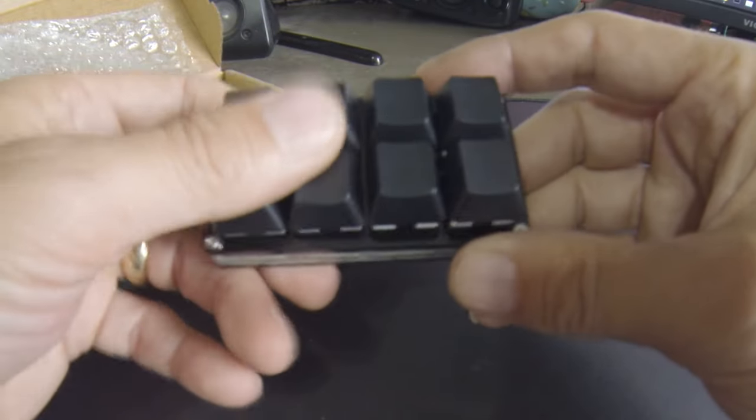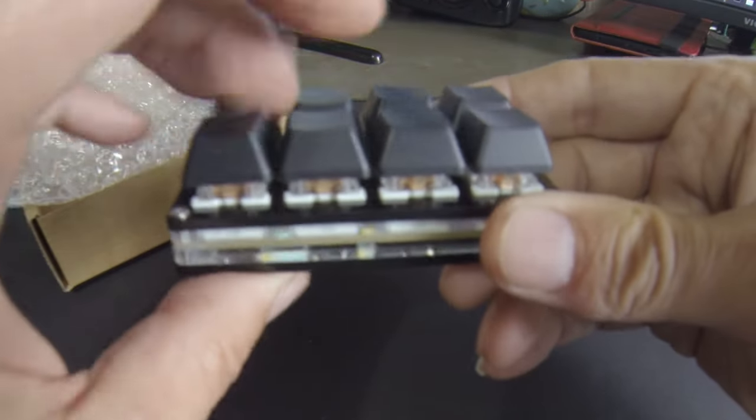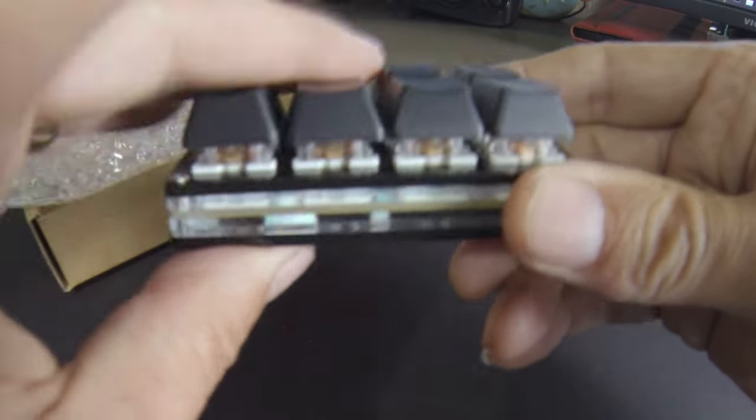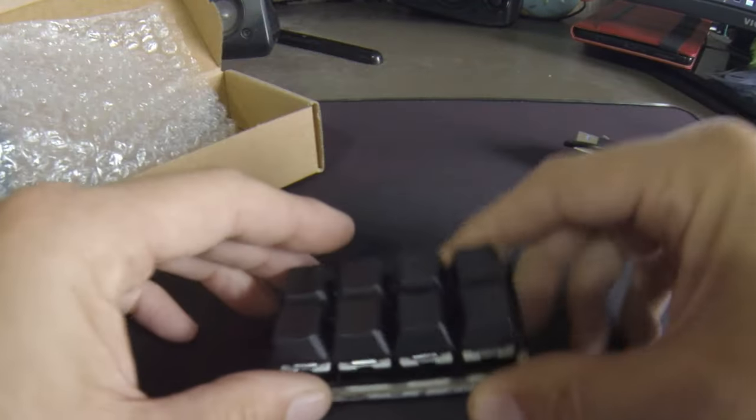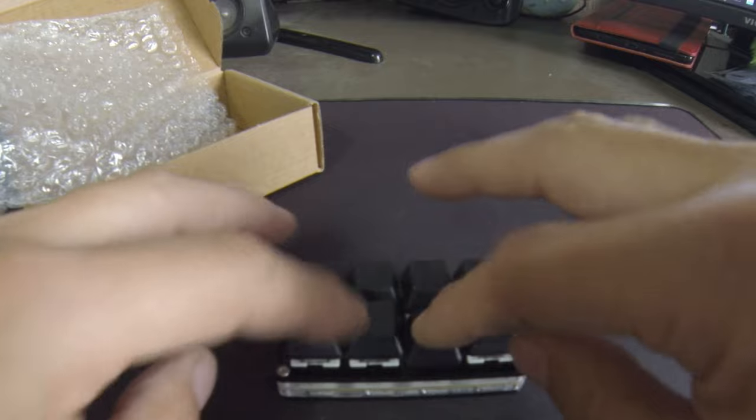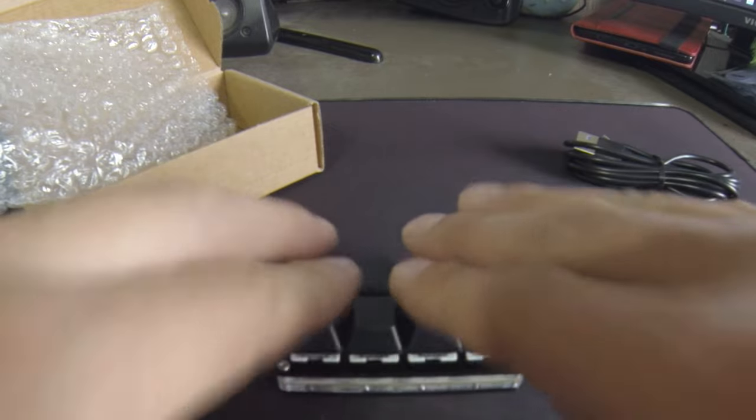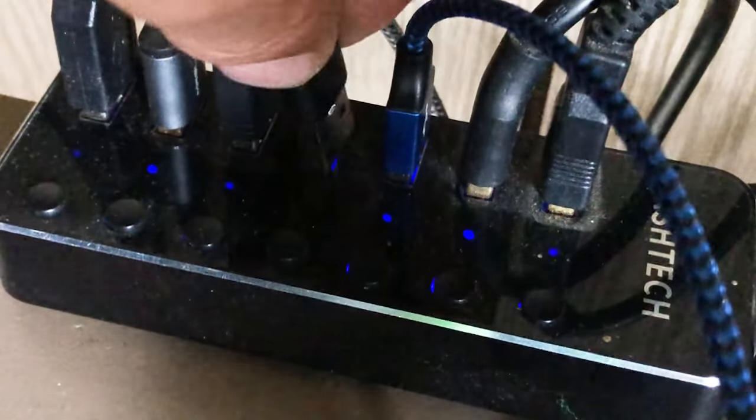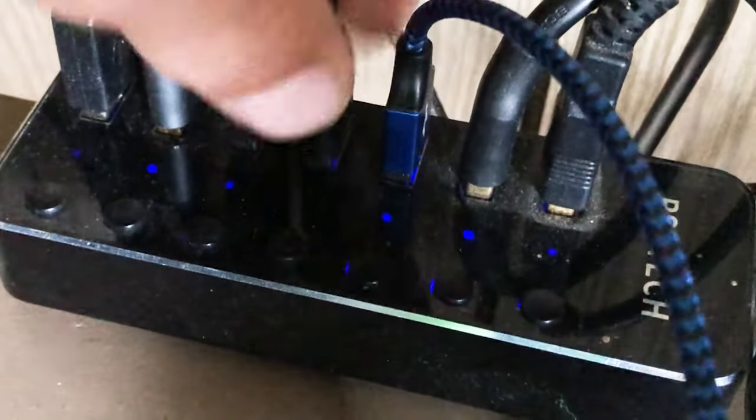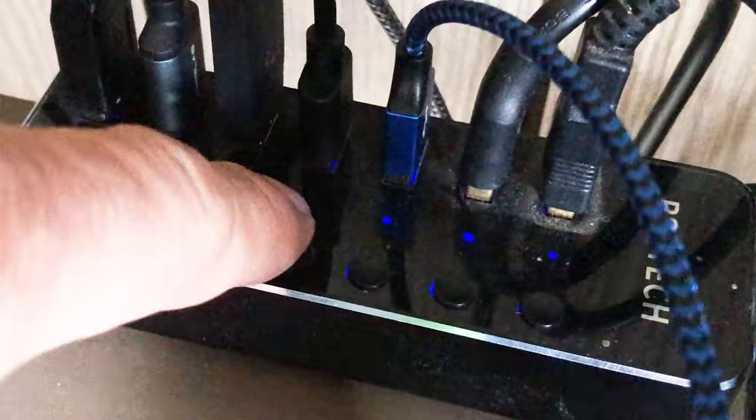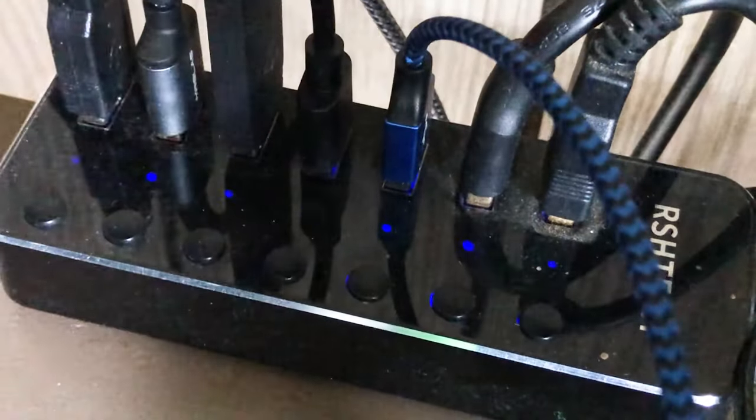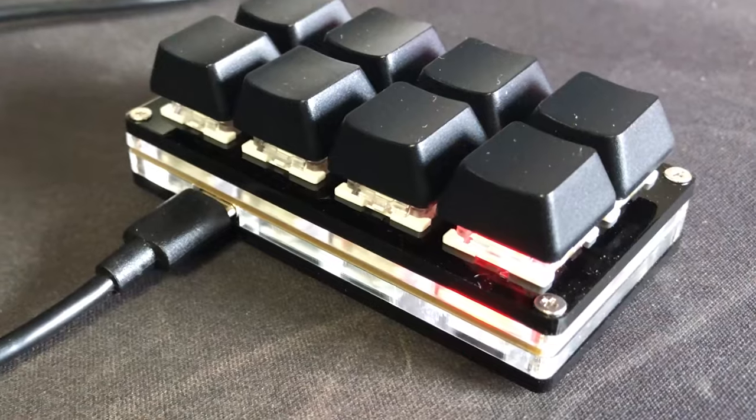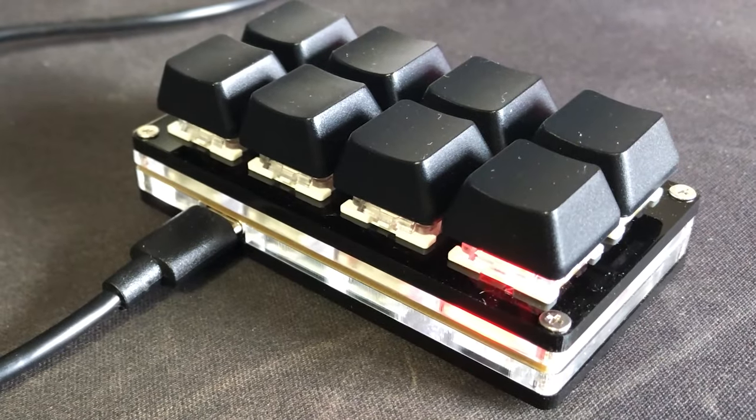The construction feels very sturdy and the action on the keys is really nice with that mechanical feel, which I love. I plugged it into my USB 3.0 hub and it was working right away. The keypad is pre-programmed with 1-8 for its key presses initially.